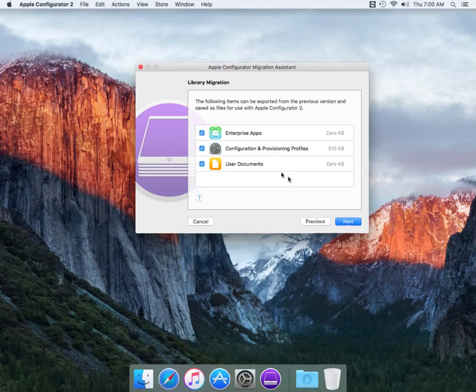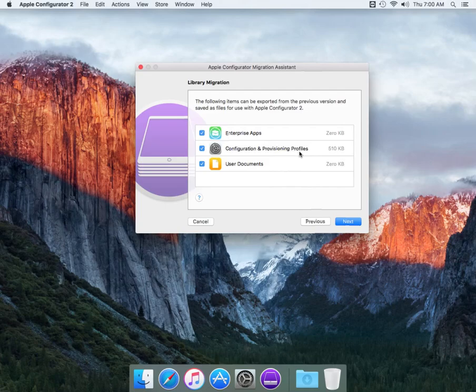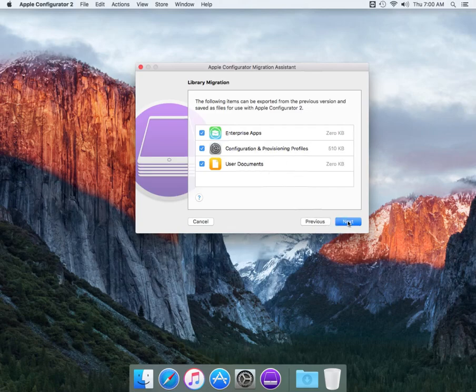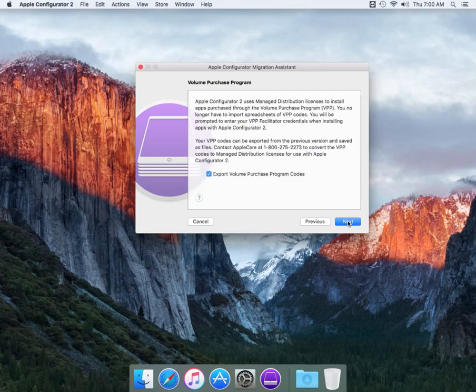We're going to go ahead and continue. So here's enterprise apps. We have none because we're actually a school education. We do have configuration provisioning profiles, so basically it's just your profile manager. We don't have user documents but for those that have user documents like iBooks or pages or so forth you normally upload and share. We're going to continue.